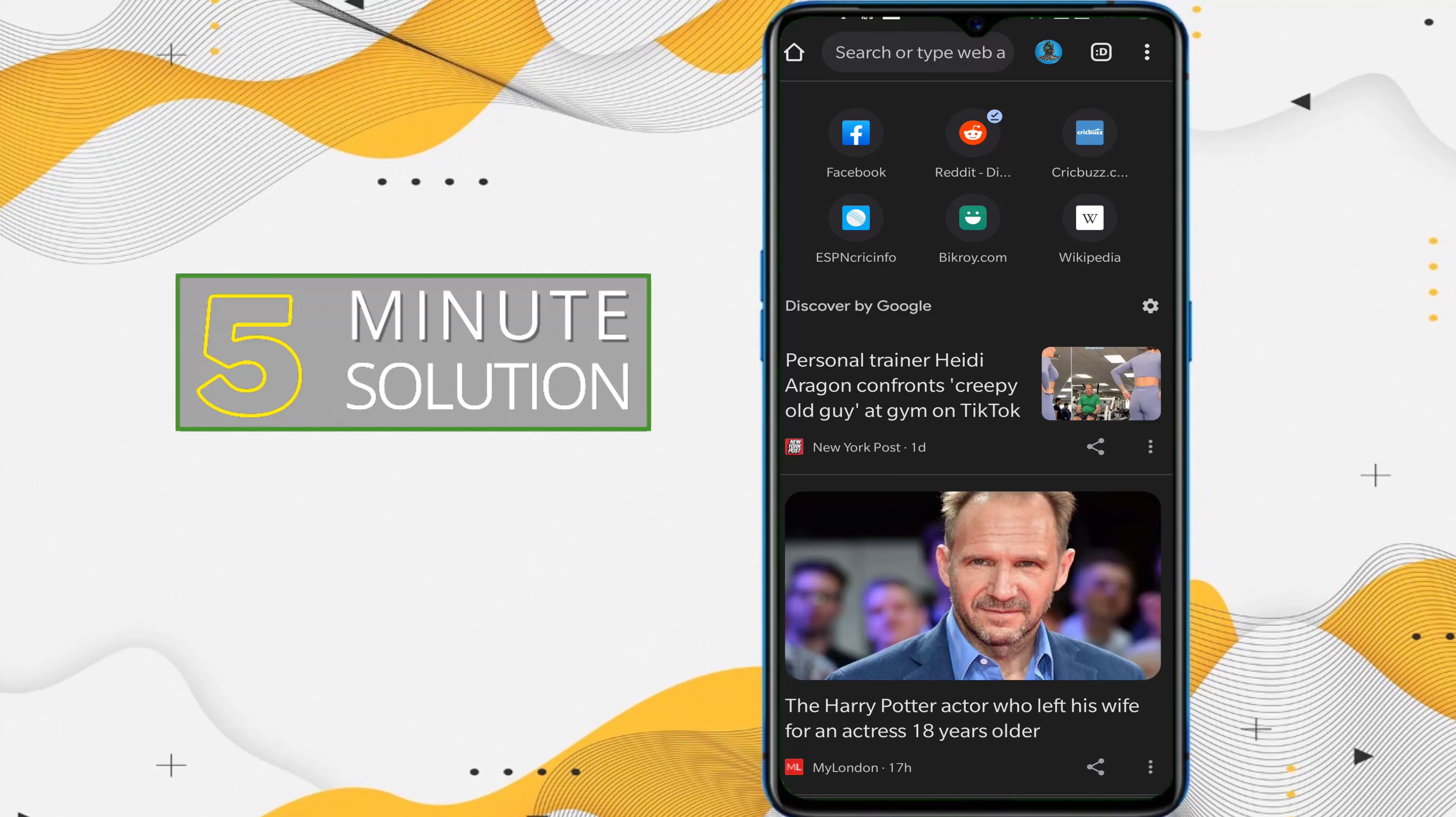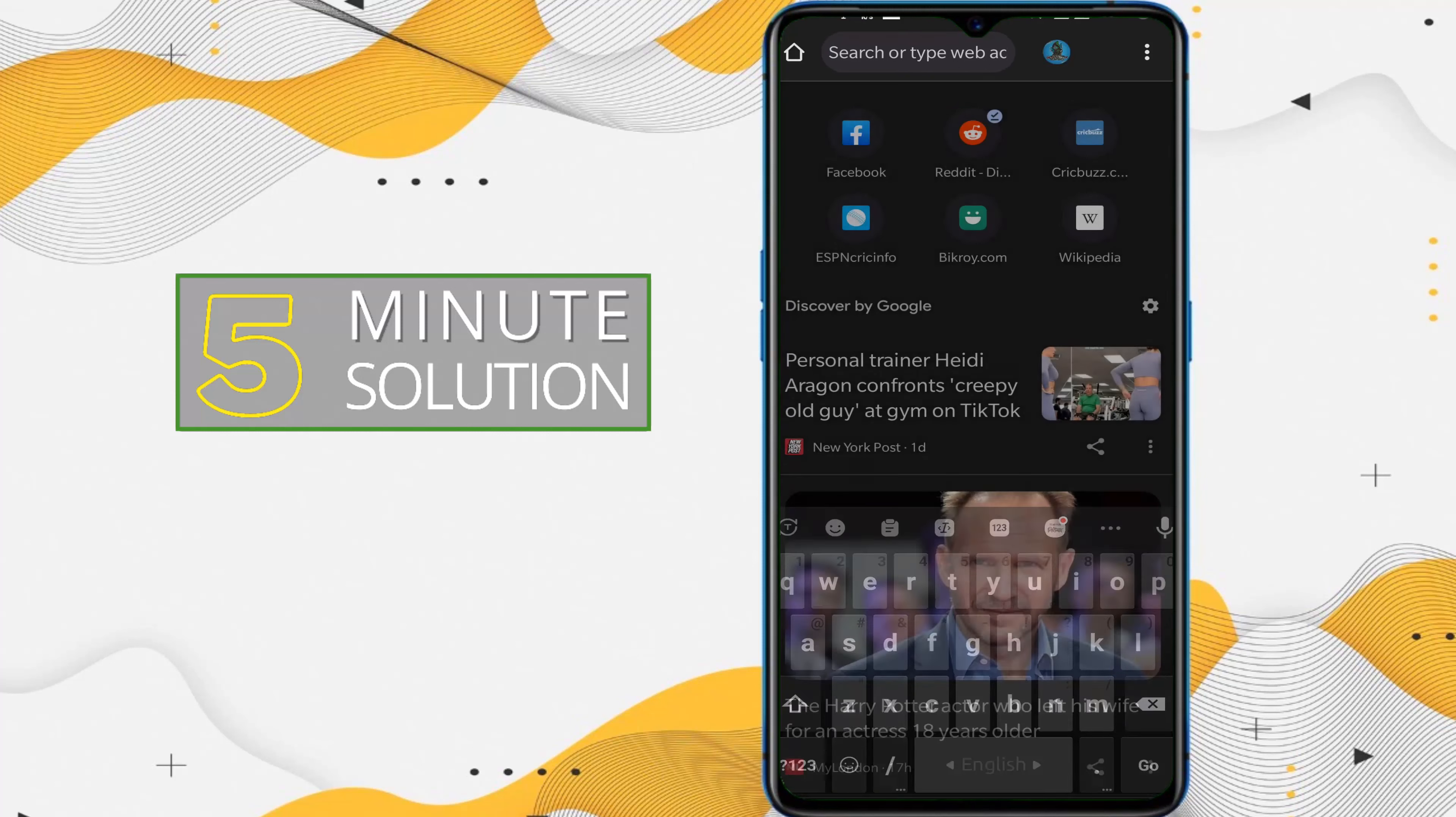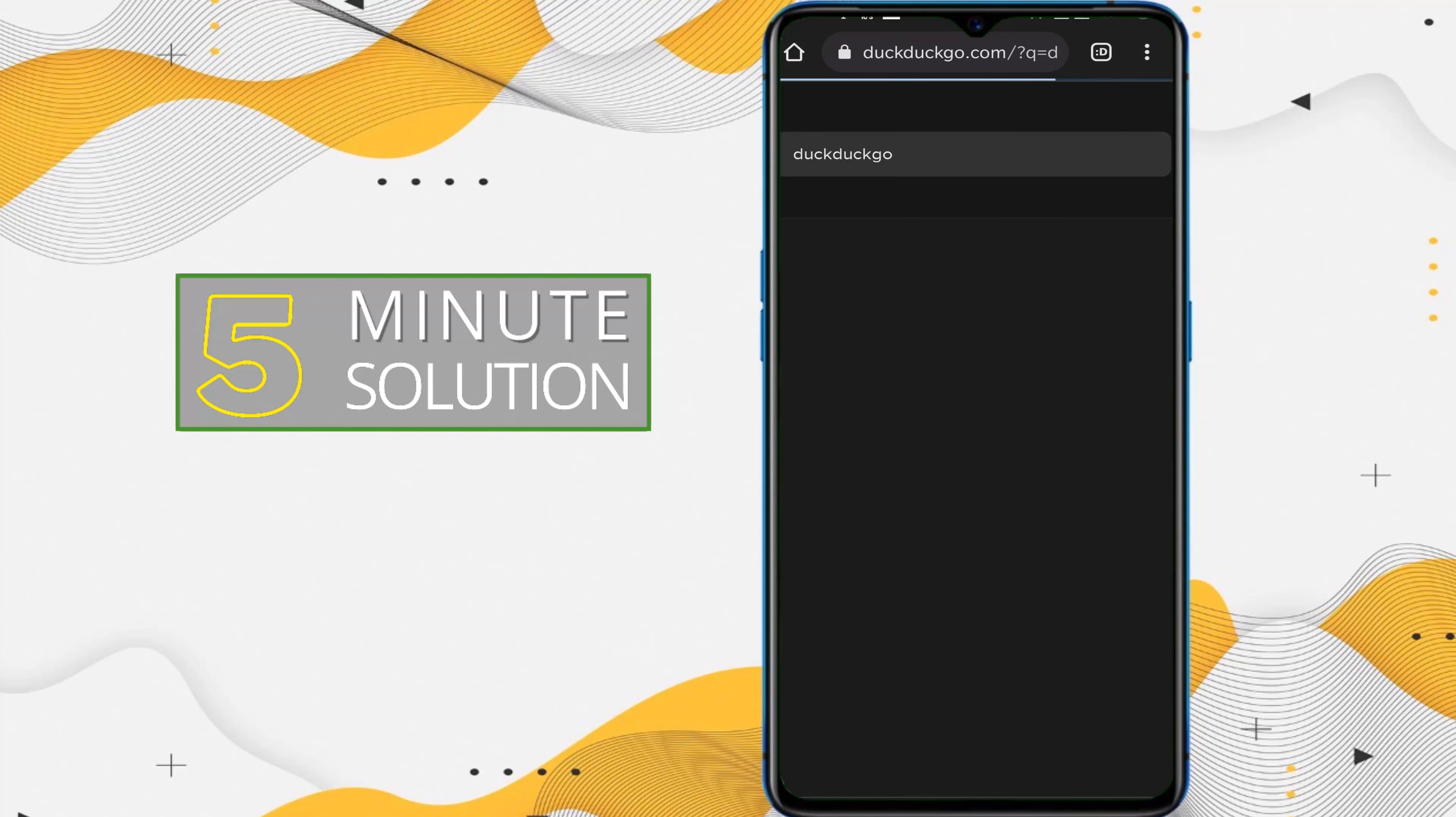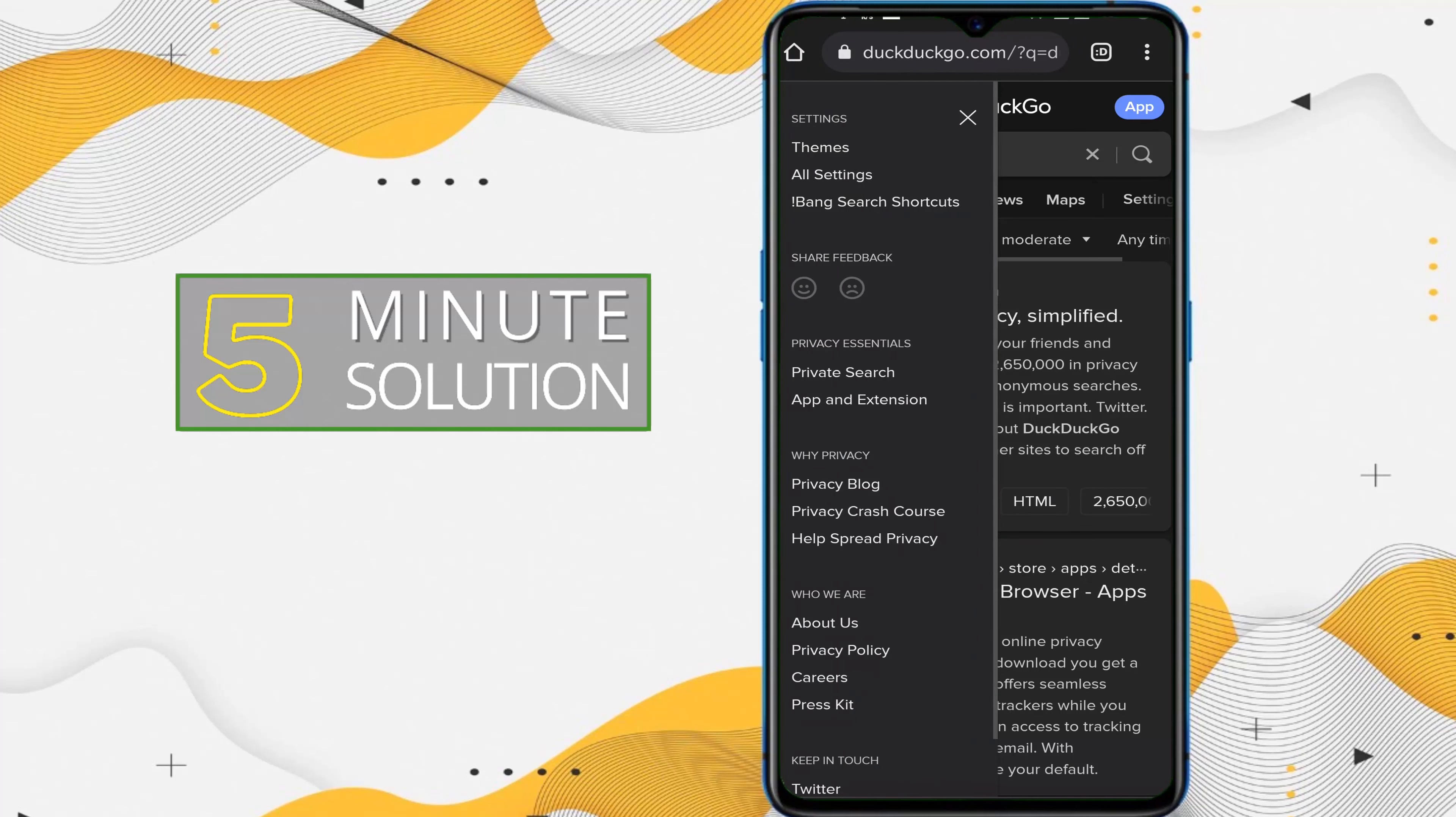see that this search engine is DuckDuckGo, right? So if you want to, let's just try to search anything. DuckDuckGo, I'm searching for. Right, so this search engine is DuckDuckGo